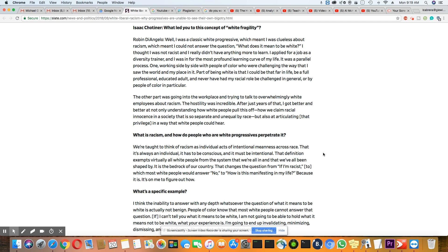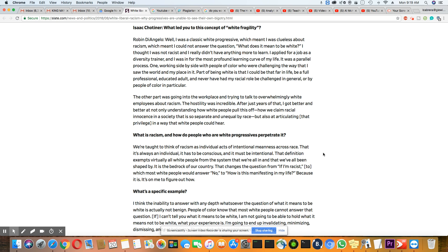Part of being white is that I could be that far in my life, be a full professional, educated adult, and never have had my racial role be challenged in general or by people of color in particular. The other part was going into the workplace and trying to talk to overwhelmingly white employees about racism. And I can tell you, if you talk to them about racism in the workplace, they get very defensive because I've seen it in the workplace.